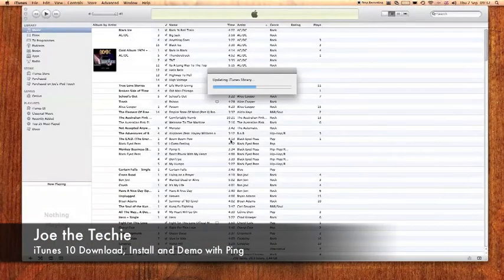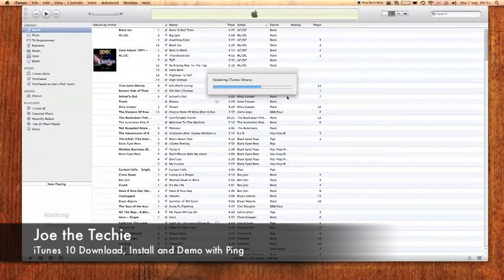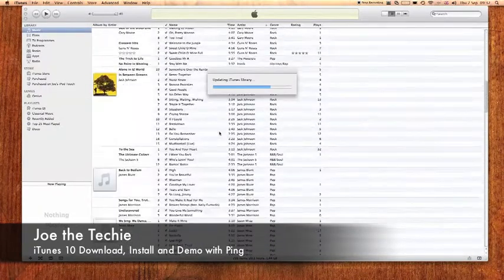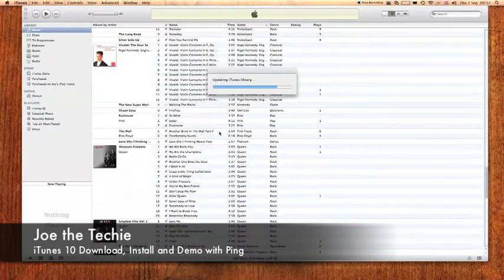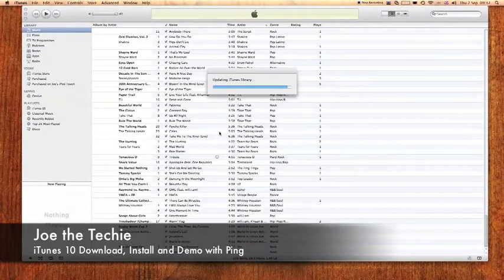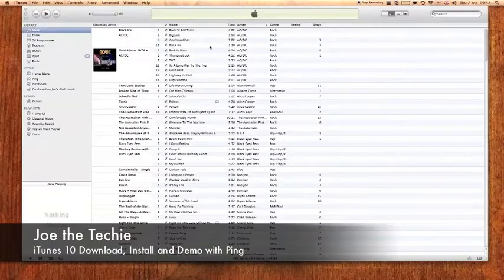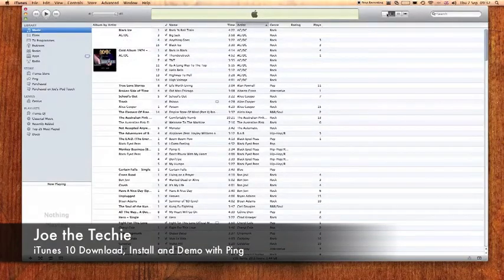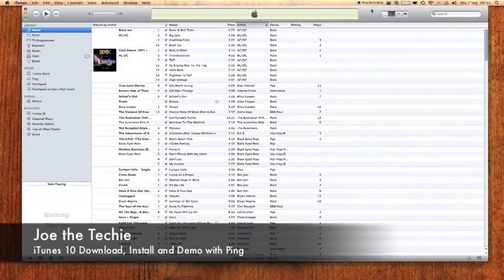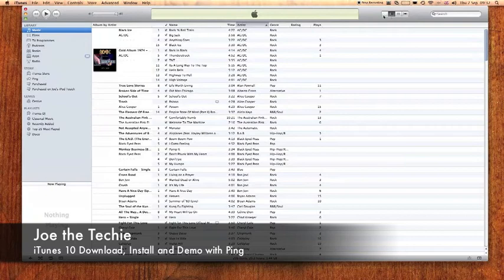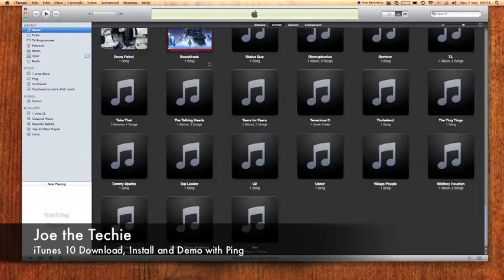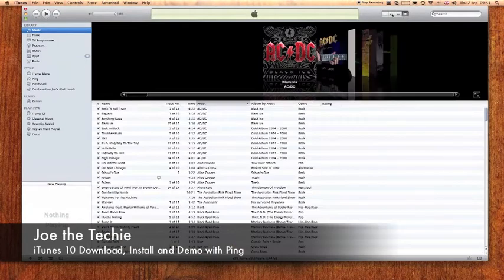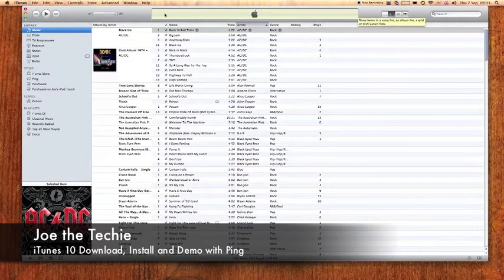So updating iTunes library. Click allow there. So here's the new iTunes and we have our list view here, which is just as before. We have list view with album artwork if you have more than five in one album. As normal, your album view and cover flow. I'll just leave it at that at the moment.